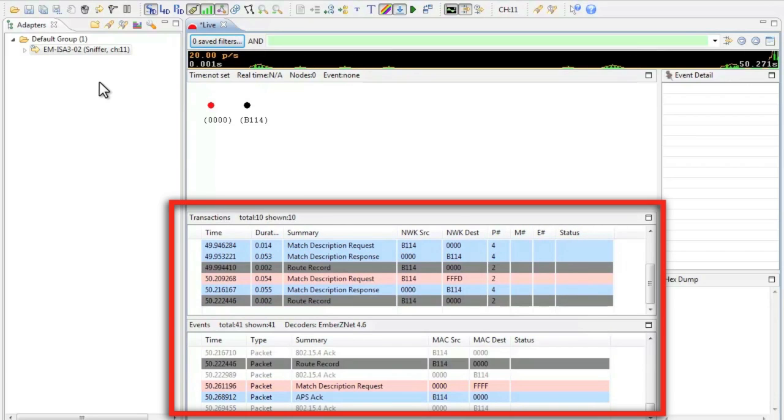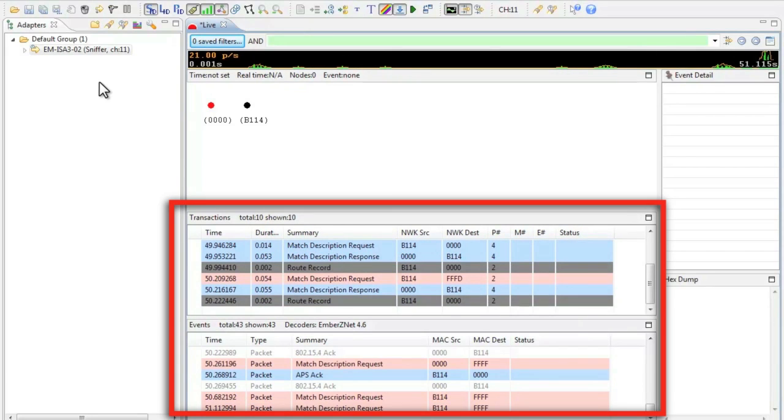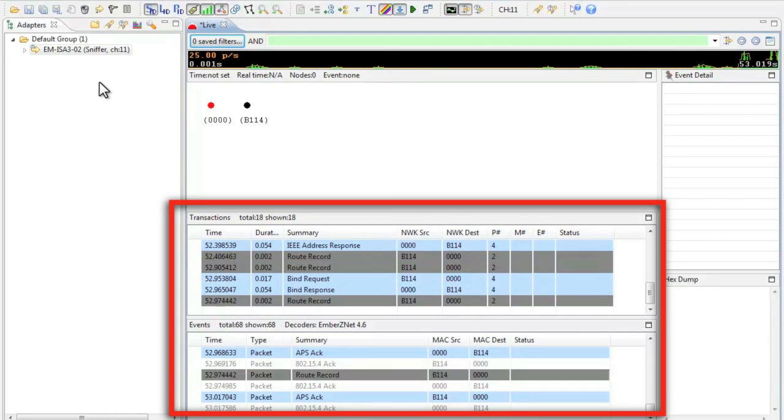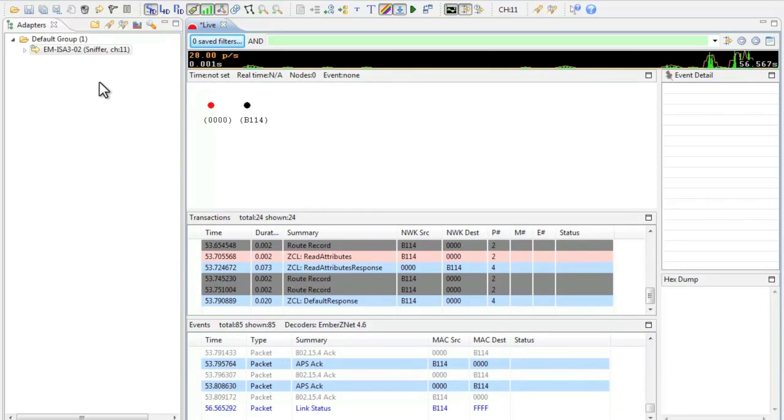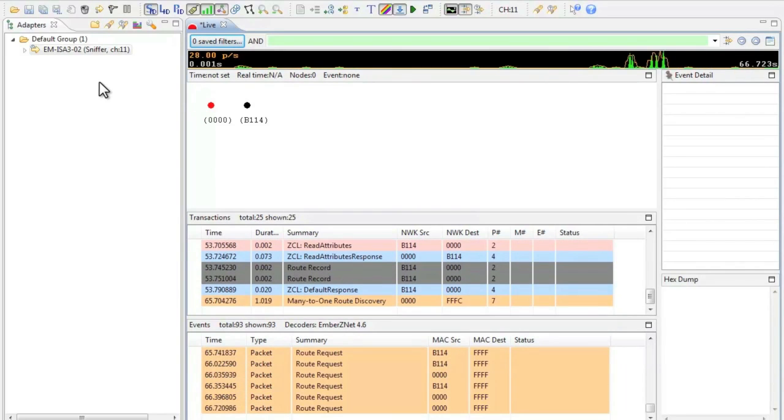Examining the log window yields similar entries route discoveries, route requests, Zigbee cluster library entries, etc. Finally we will turn on the water pump.